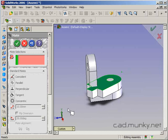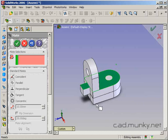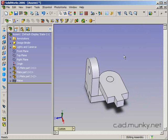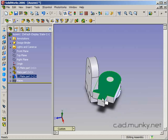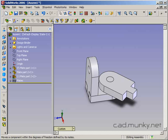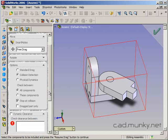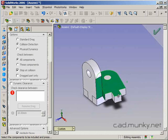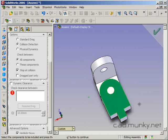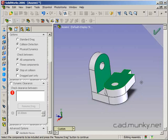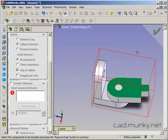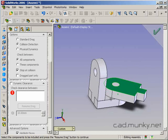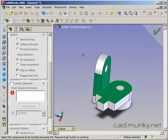By default, objects can move through each other, which may not be what you want if you're investigating real-world behavior. There's an explicit Move Component tool here. If I go in and click 'Collision Detection' and select 'Stop at Collision,' moving things will stop when they run into something else and make a beep. Now I can see exactly how a piece could move without going through other material. It highlights the faces of the parts that are colliding with each other.